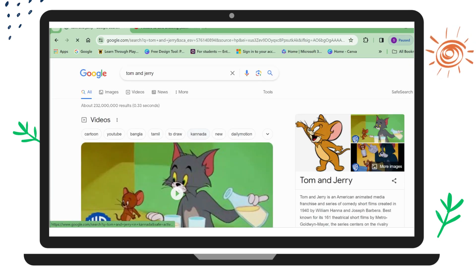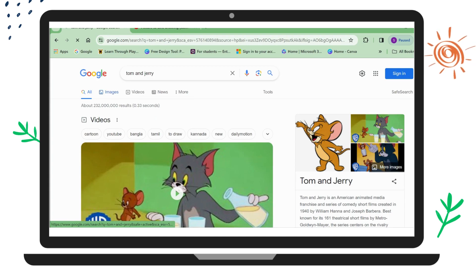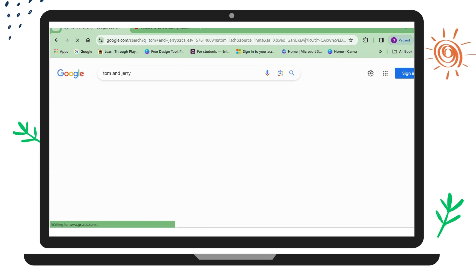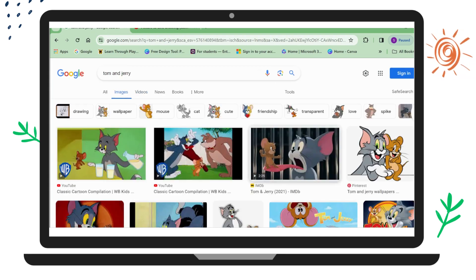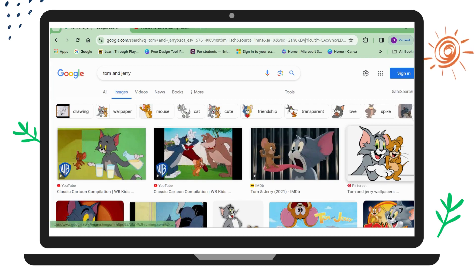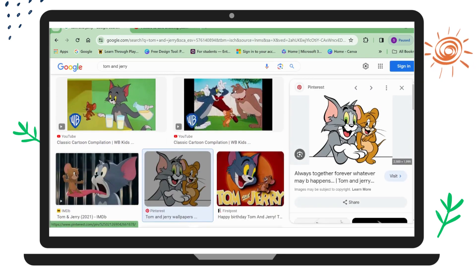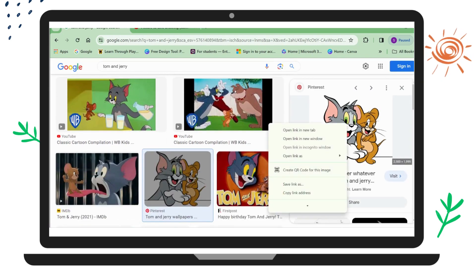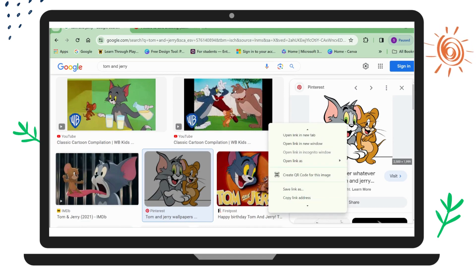I will try to open a picture of Tom and Jerry with a white background. I'm opening this picture. Now I will right-click on the picture and click on 'Save image as'.